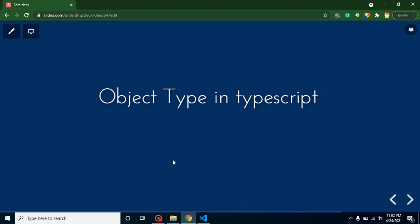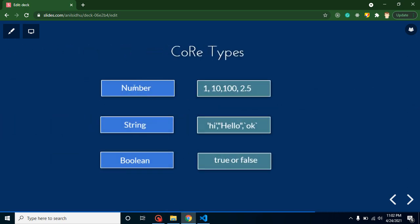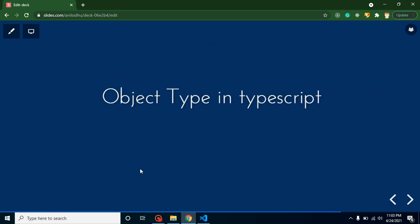Hi everyone, welcome back to course step by step. My name is Anil and in this TypeScript video tutorial we will learn about object type. Till now we learned about number type, string type, and boolean. Now we are talking about object type.